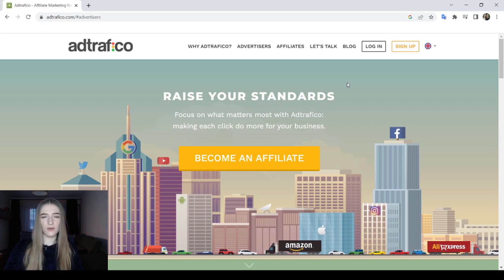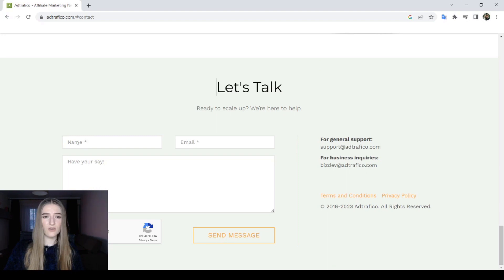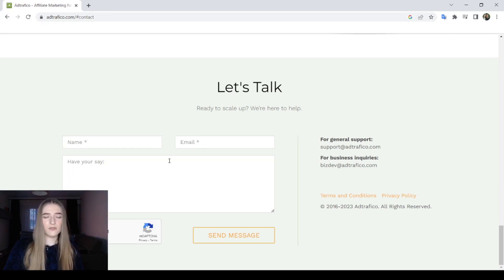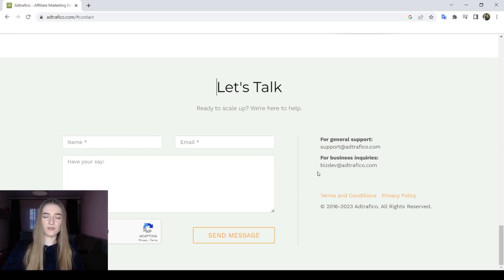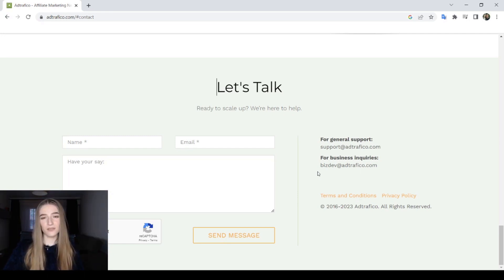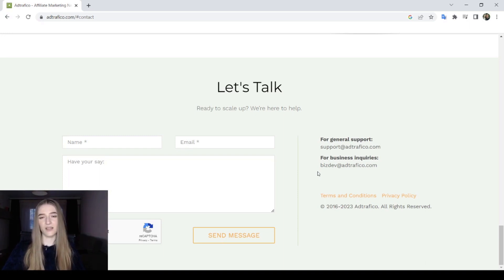If you want to learn more about this ad network, go ahead and check out their website. You can click on 'Let's Talk' if you have questions — just add your name, email, and your questions, and they will answer as quickly as possible. If you have other questions, comment in the comment section below and I will help you out. Please like this video, turn on the notification bell, and subscribe to the channel. Thank you so much for watching, guys — have a great day, bye bye!